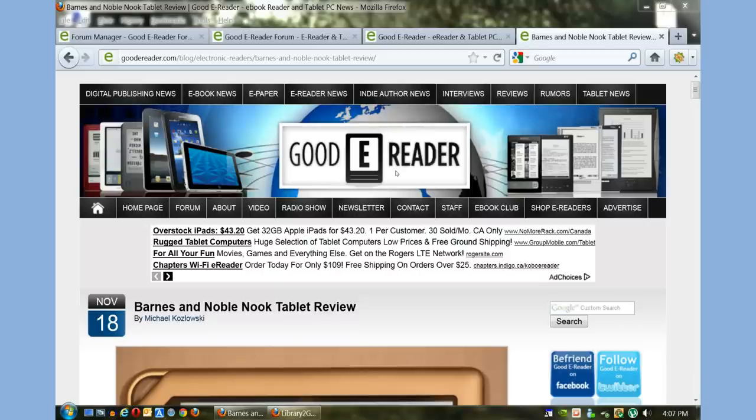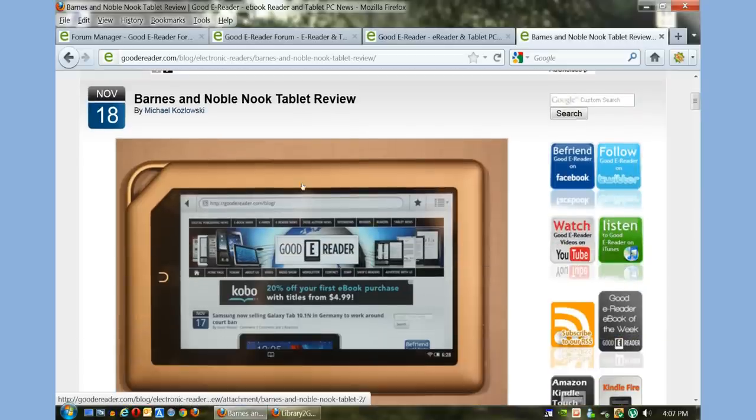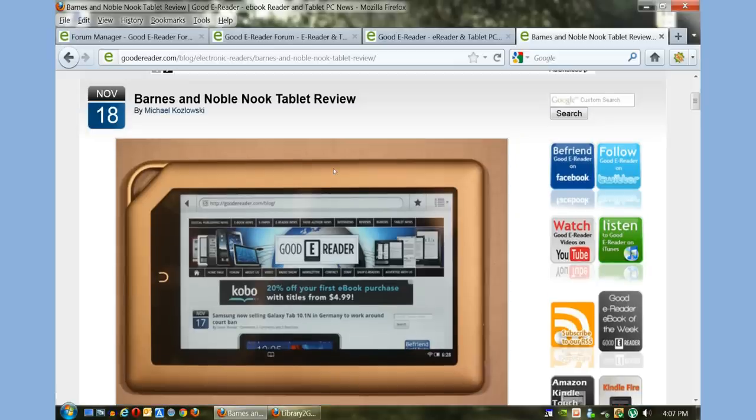Hey everybody, welcome to another Good e-Reader exclusive video tutorial. My name is Marcus, and today I'm going to teach you how to borrow ebooks from the library using your Barnes & Noble Nook tablet, the latest generation device from Barnes & Noble.